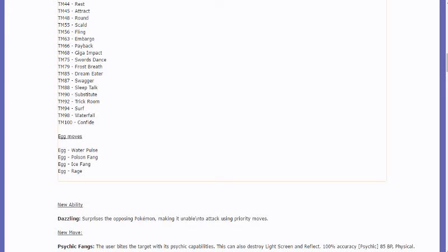But Ice Fang and Poison Fang. So, I'm thinking maybe Choice Band, Choice Scarf, then use Aqua Jet, Psychic Fangs, Ice Fang, Poison Fang. Maybe Crunch instead of Poison Fang or something like that.